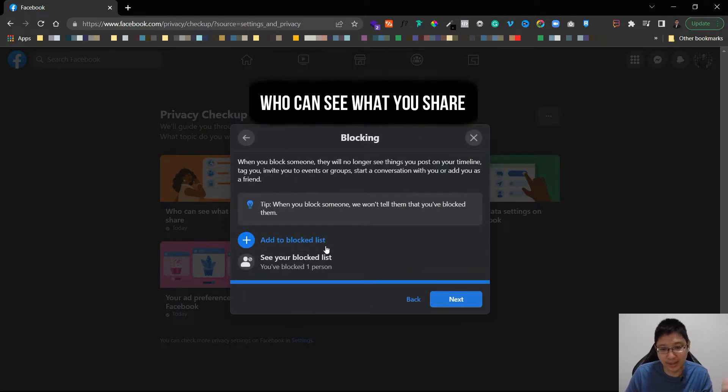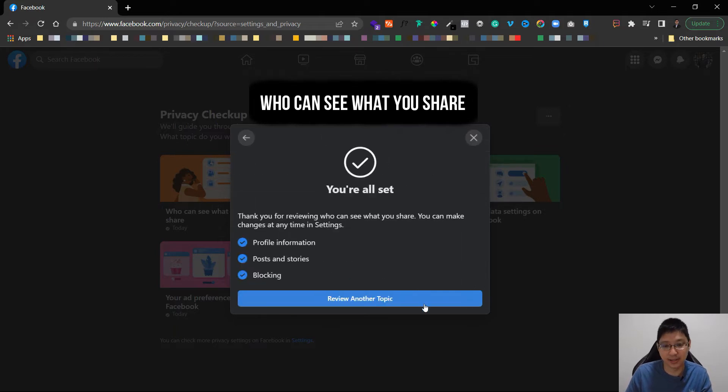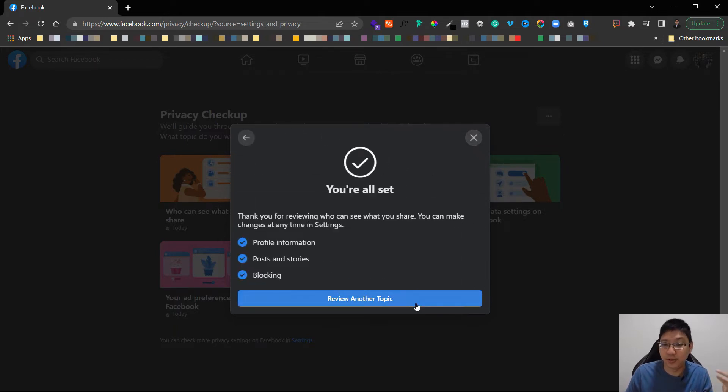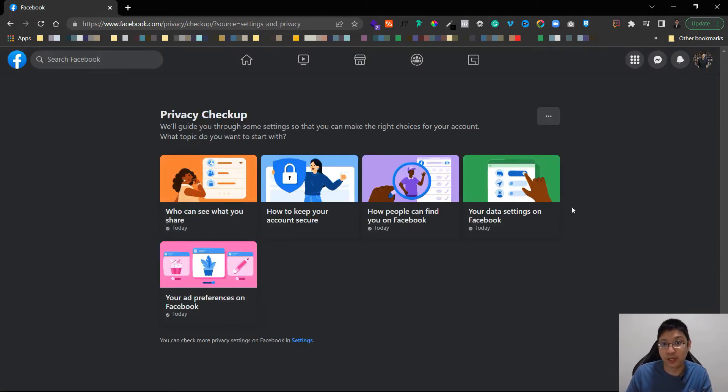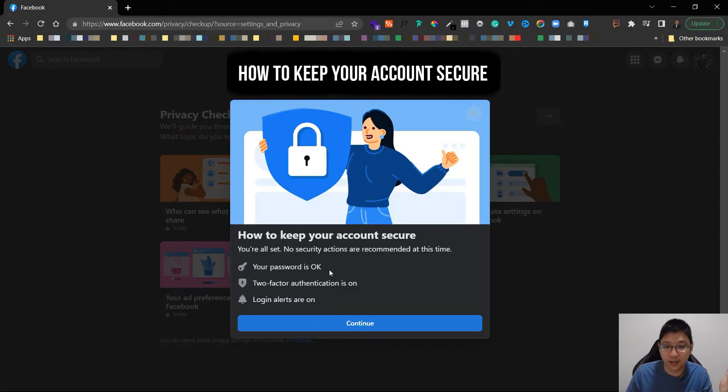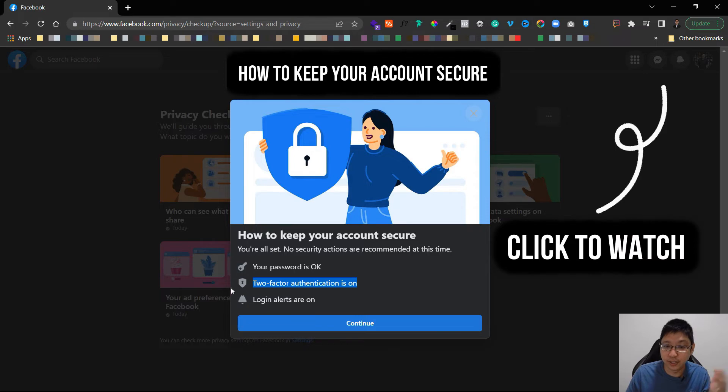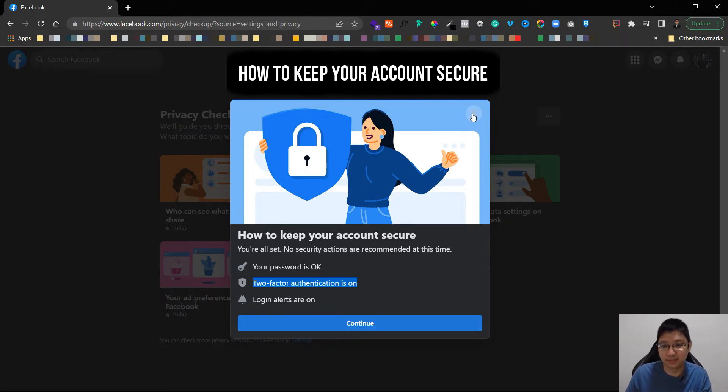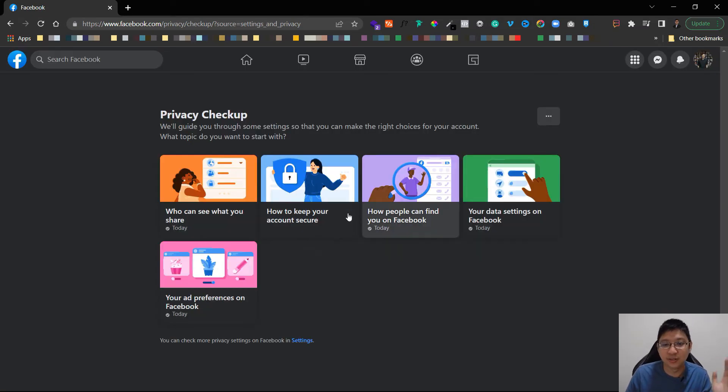Click on next and you can see who you block and you can add more to your block list. Click next and you're done. Now you can review another topic. There's a few more topics you can look. So how to keep your account secure. For account to be secure you obviously need your two-factor authentication but I've already done all this, I have a video on this as well.